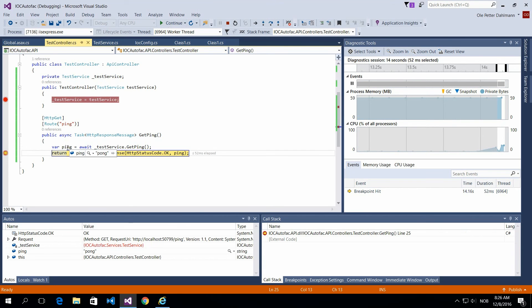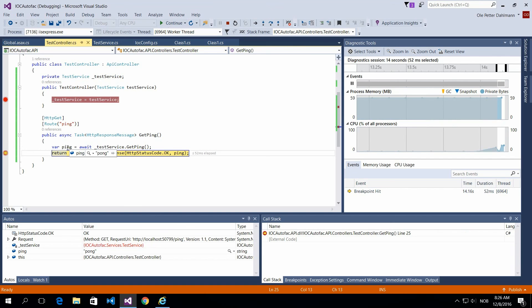So that's it. Now you have your IOC container up and running. Thank you for watching. This is where you can reach me.